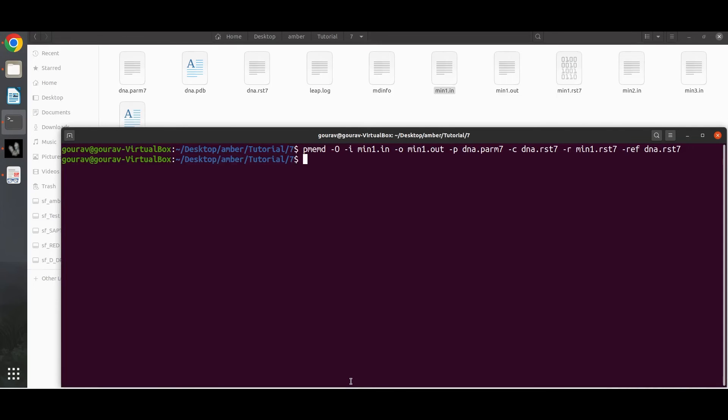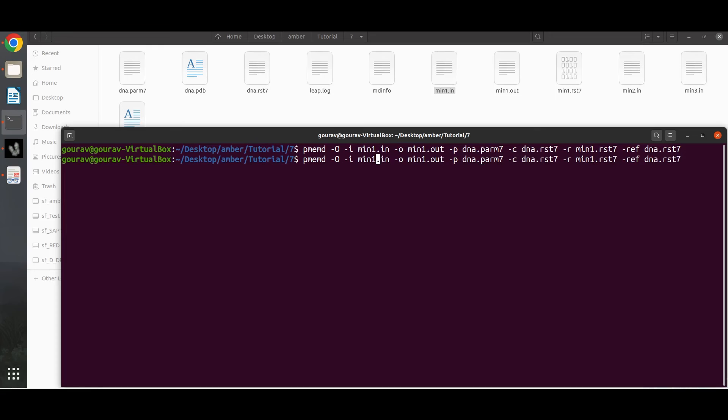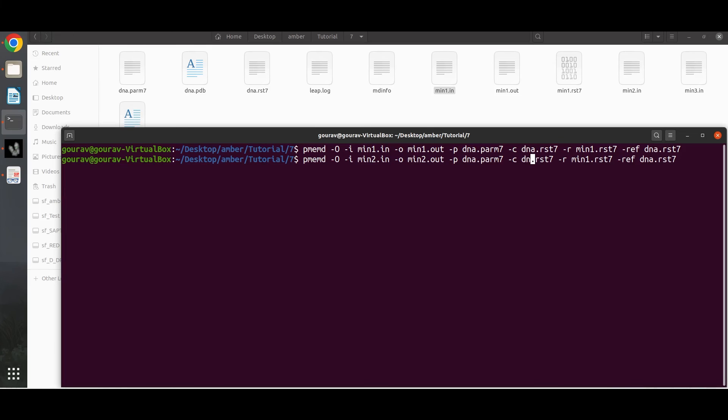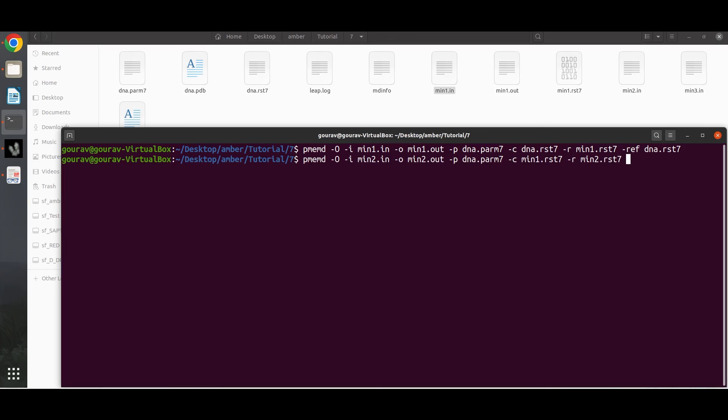So the first stage is complete. Now we will run the second stage of minimization. We just need to change the name of the files. This is the input file for the second stage. This will be the output file. The topology file will be same, but the input coordinate file will be the output coordinate file of the last stage, so it will be this one. And the output coordinate file will be this one. Here we do not need any reference coordinate file because we have put no restraint on the system. Just hit enter.